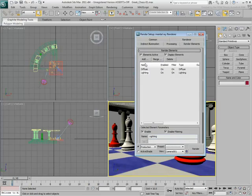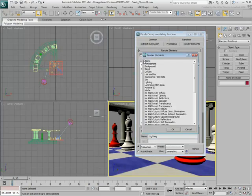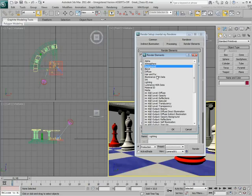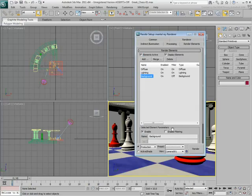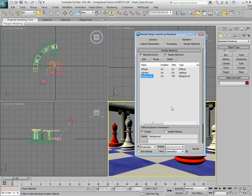Next, add a Background element. This will let you manipulate the backdrop separately from the rest of the scene.